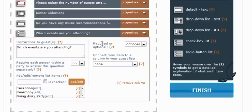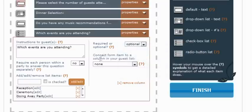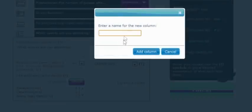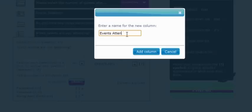And then the next required or optional. You know, typically you can go either way here. Since I've already selected some of them to be chosen by default, I'm not even going to require it. And then last we're going to again create a new column in our guest list. And this time we'll call it events attending.